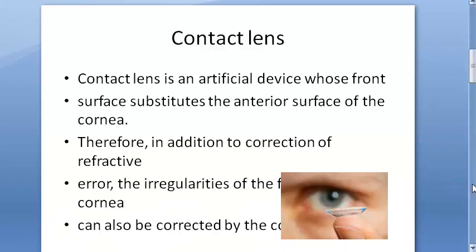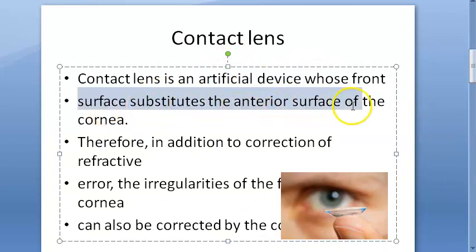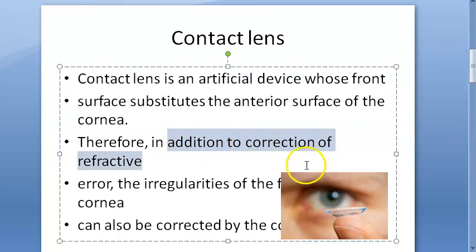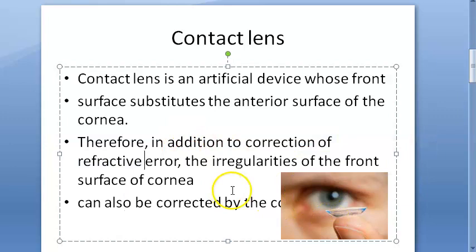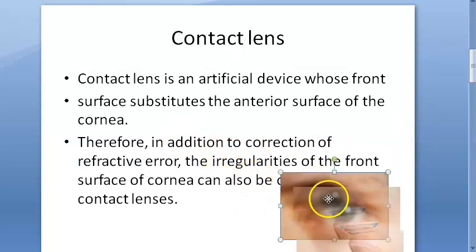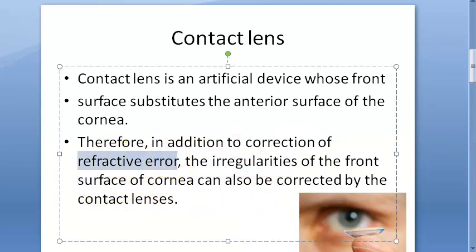It is an artificial device whose front surface substitutes the anterior surface of the cornea. In addition to correction of refractive errors, irregularities of the front surface of the cornea can also be corrected. But the main thing to remember is that refractive error can be corrected.